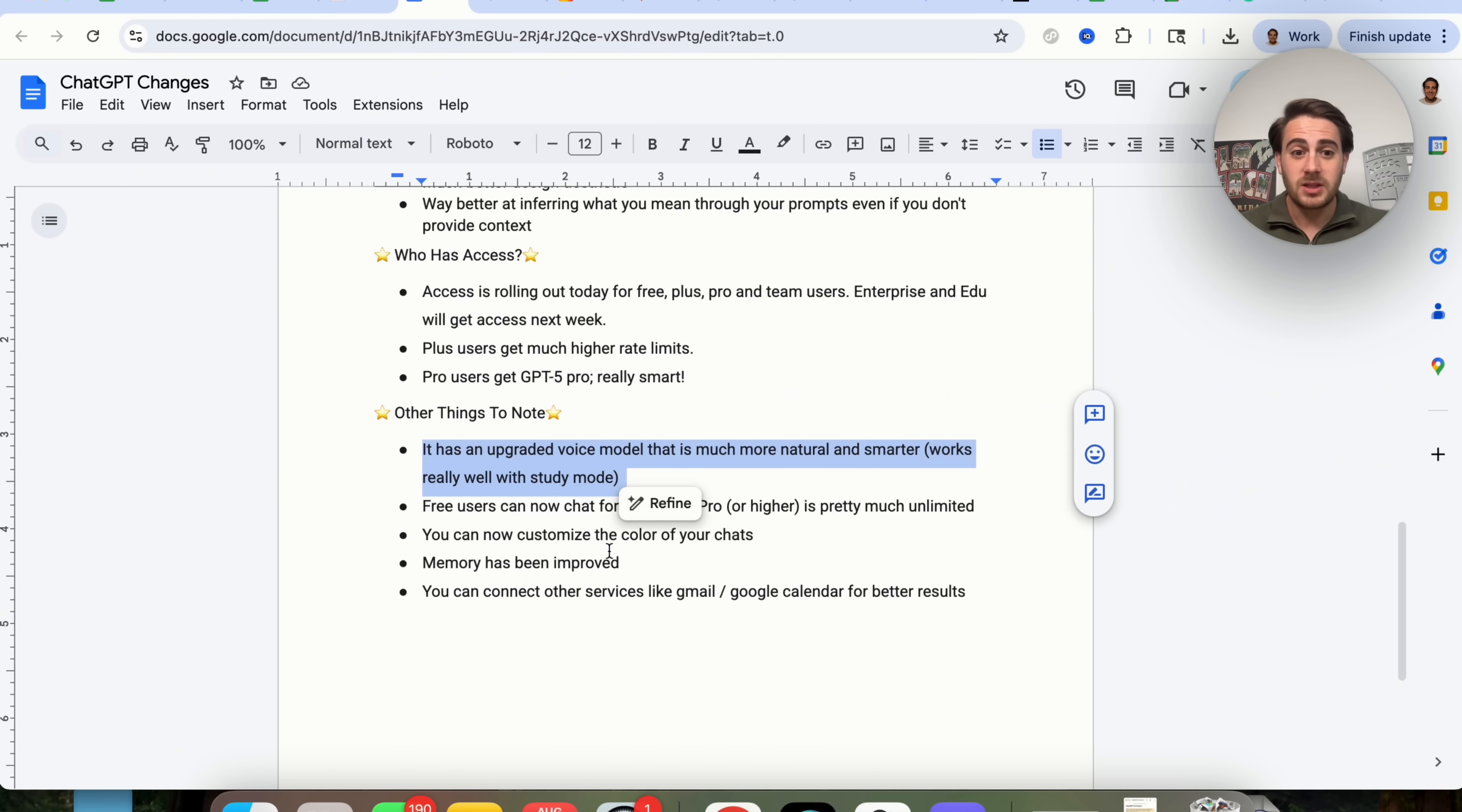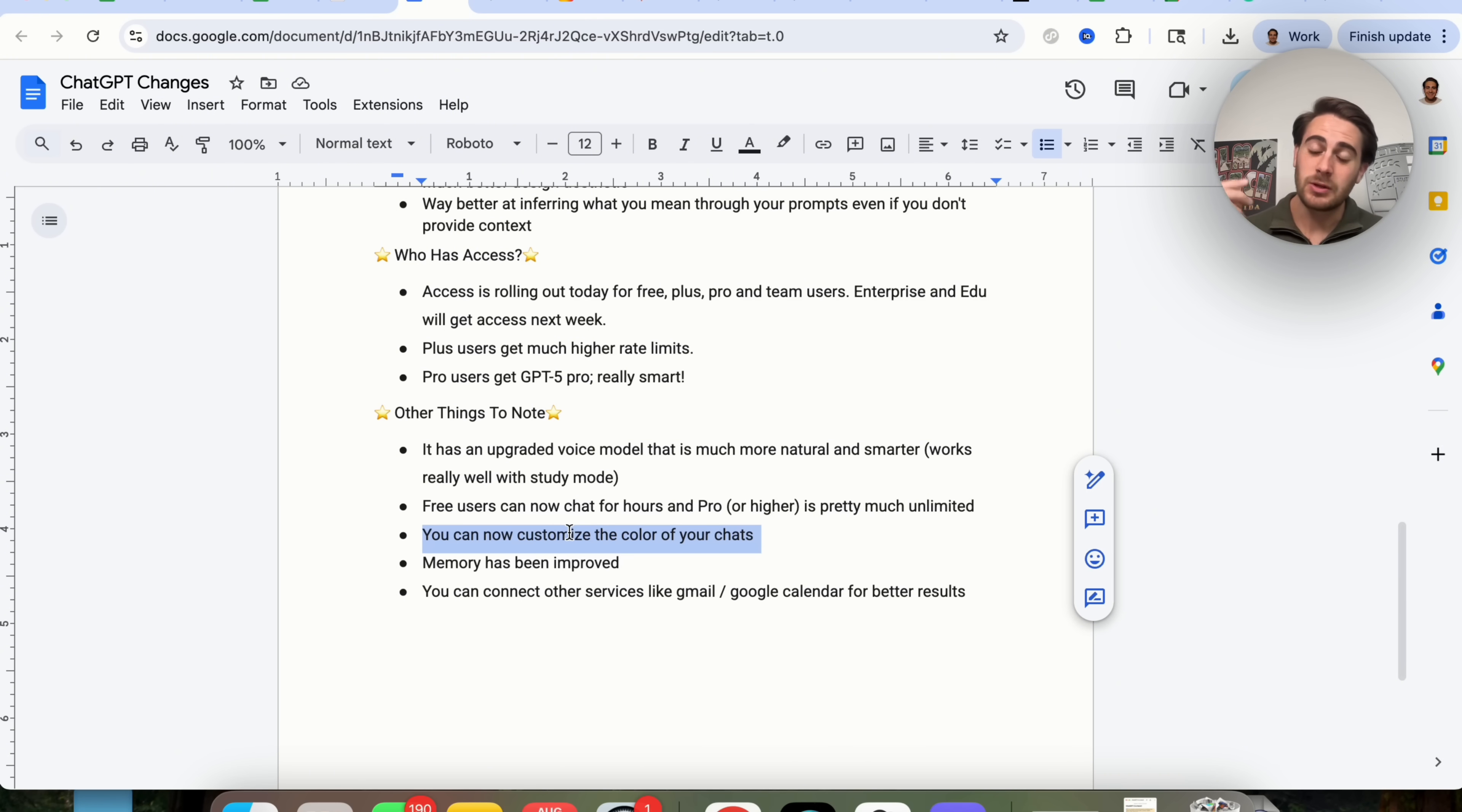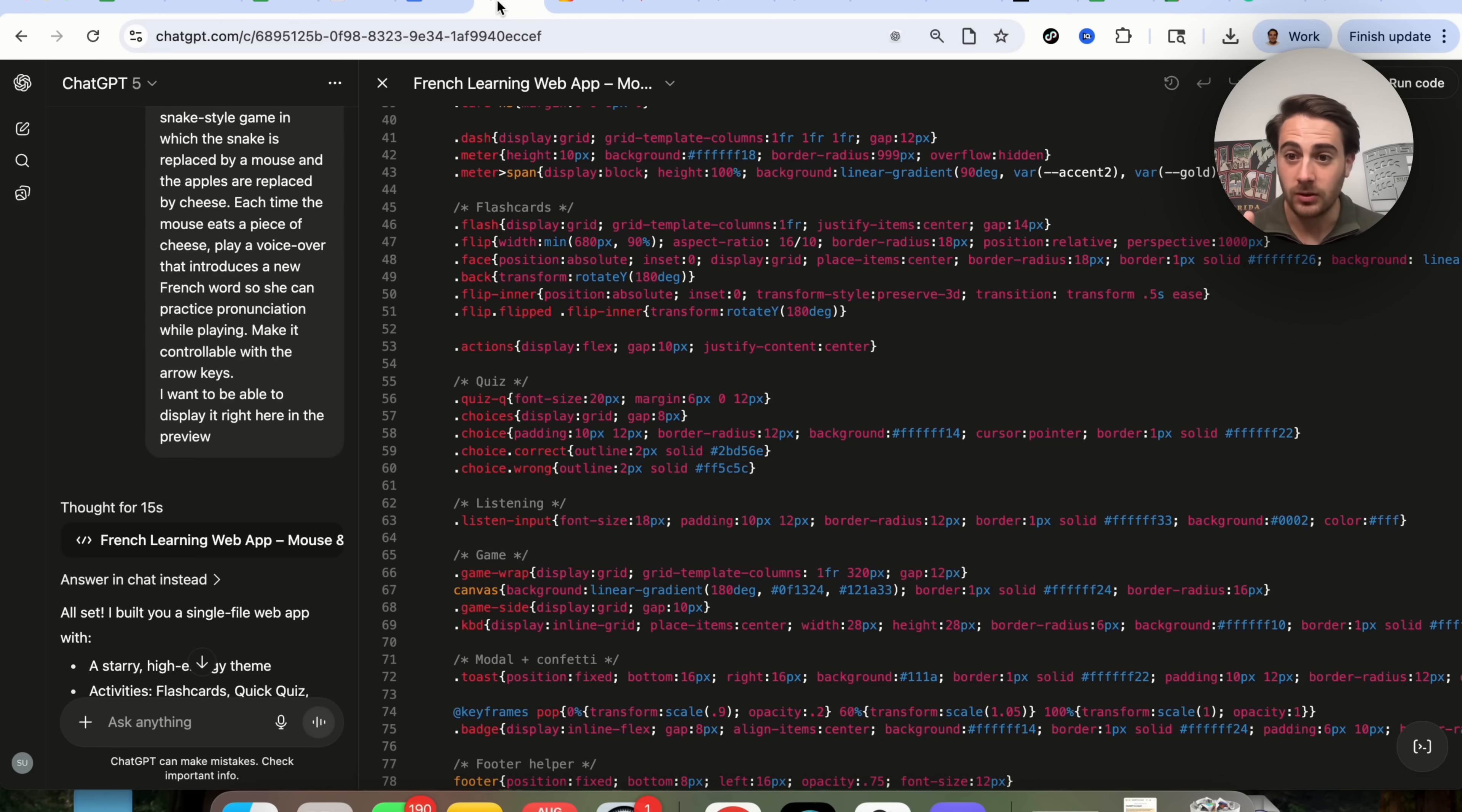In addition to that, a few other things to note that I have here. Free users can now chat for hours. Plus or higher is pretty much unlimited. This has an upgraded voice model that is much more natural. It's much smarter, and it works really well with study mode. Like I said before, you can now customize the color of things, and you can customize the different tone and voice that it's going to have. Memory has been improved, and you can connect other services like Gmail, Google Calendar, and things like that in order to get better results.